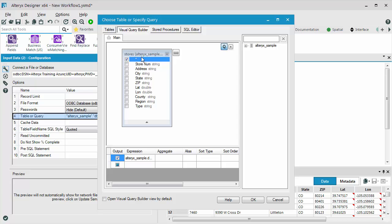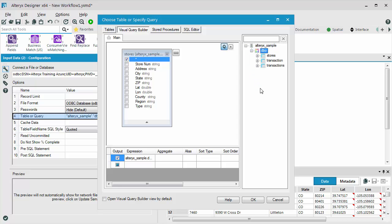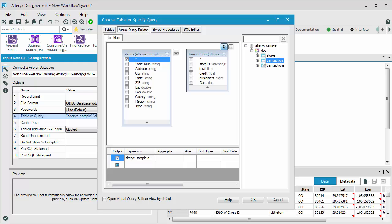And the asterisk option means to bring in all of the fields that are in that table. Now, I want to add the second table, Transaction, and I am going to double click it to have it show up in my Query Builder.